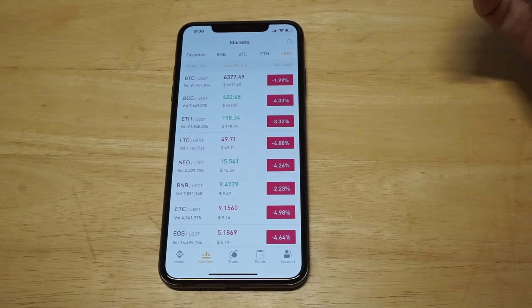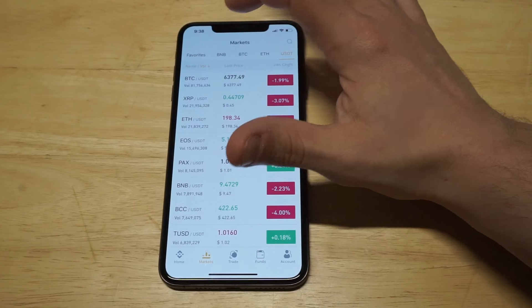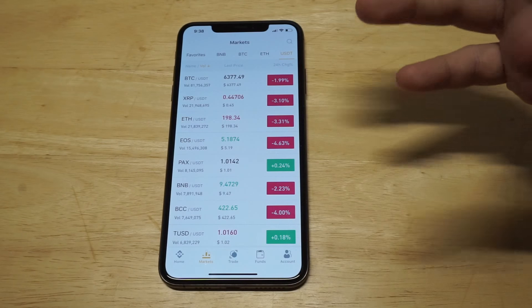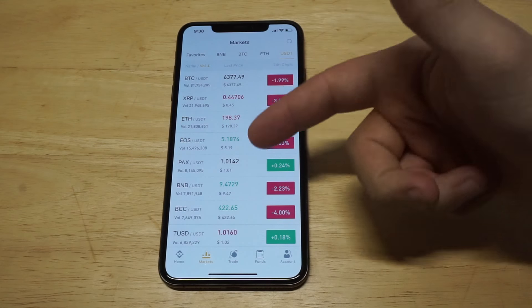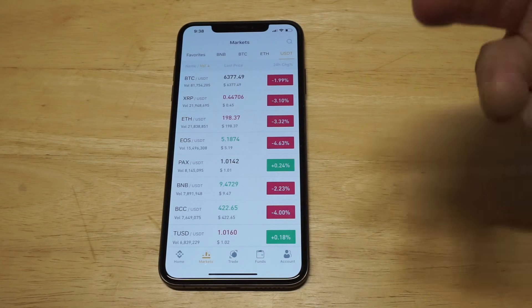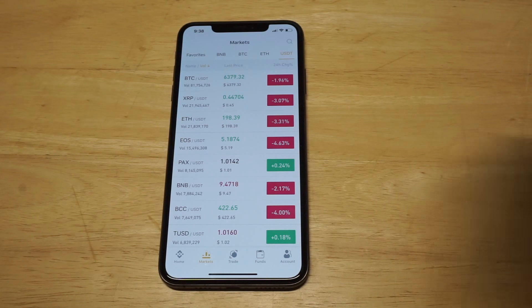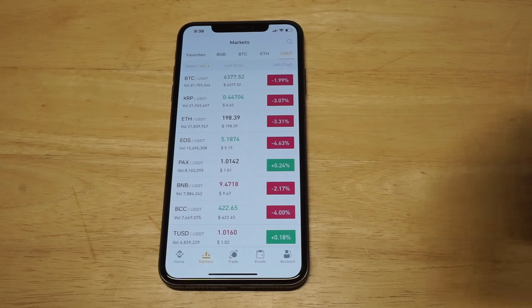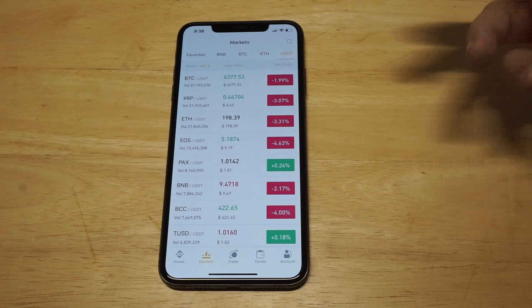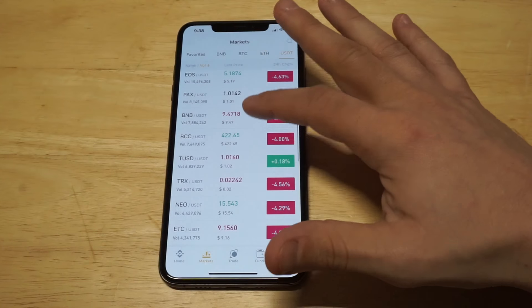Sorting by volume is important because when you're searching by volume, you get an idea of what's really being bought and sold a lot. You can kind of see that, which is powerful stuff if you're into trading.